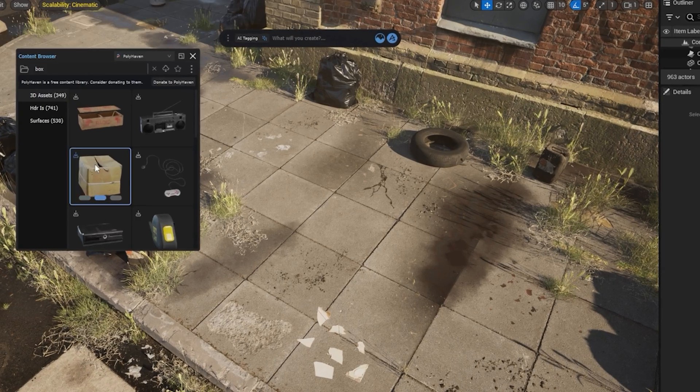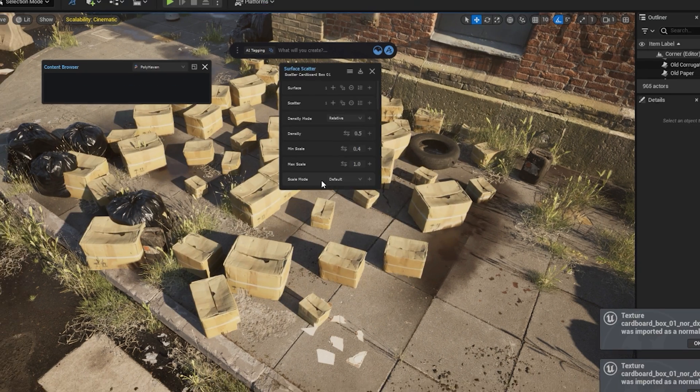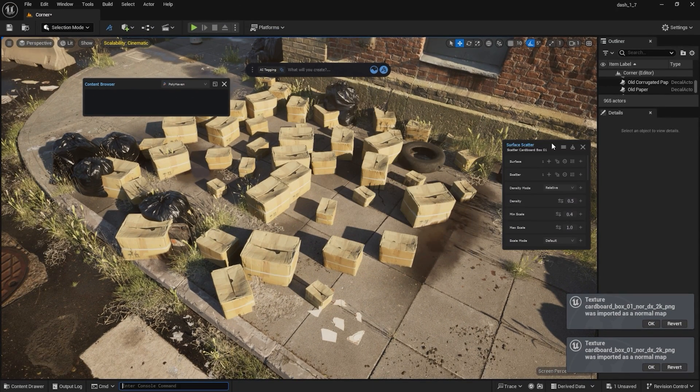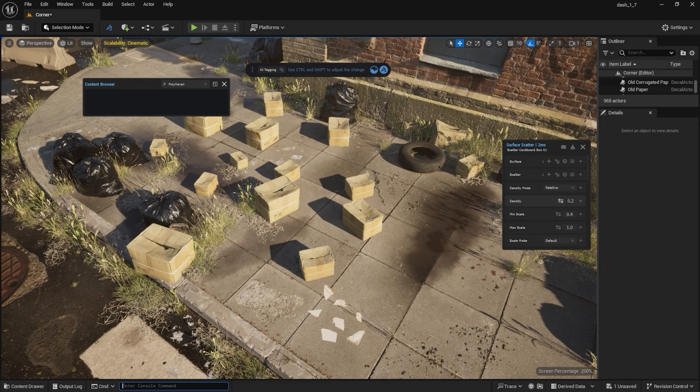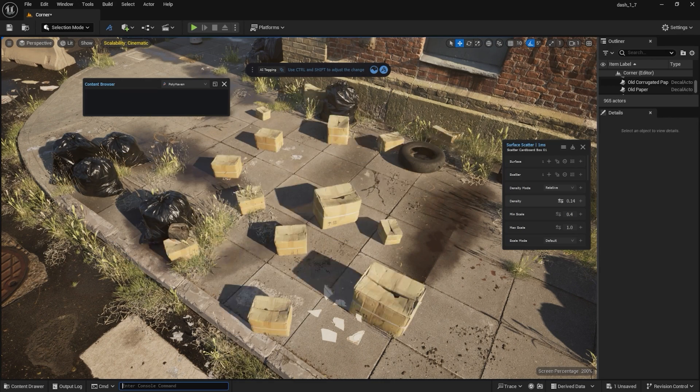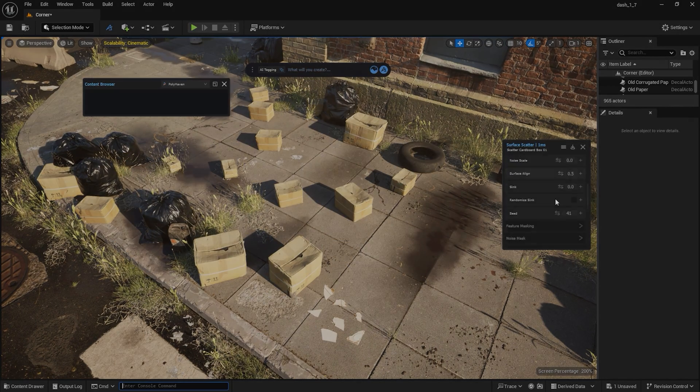Or I can scatter the model directly on the surface, straight from the content library. As you can see, with Dash you can set up a scene in no time, compared to the usual import process.